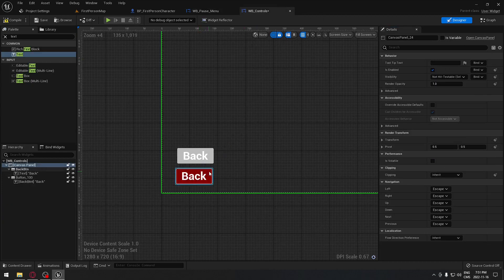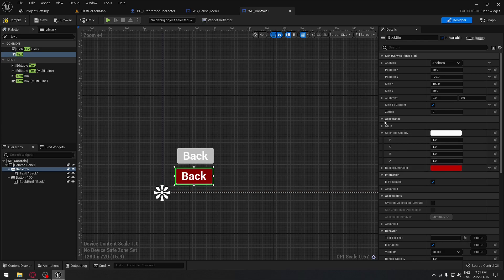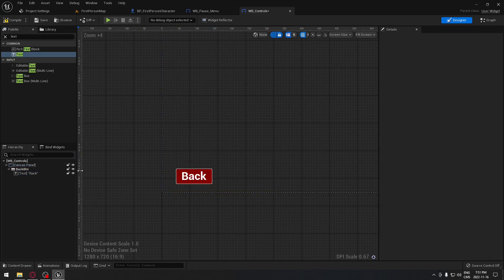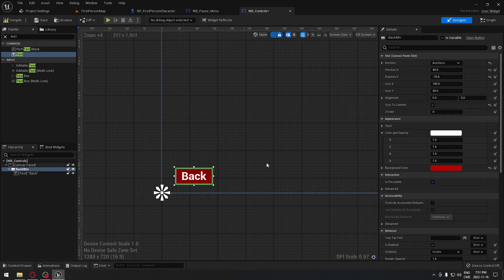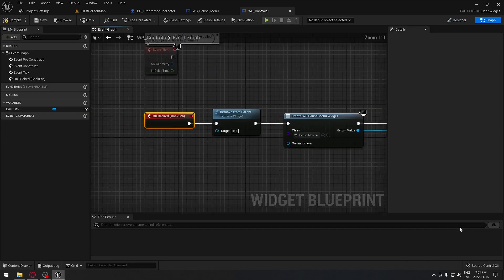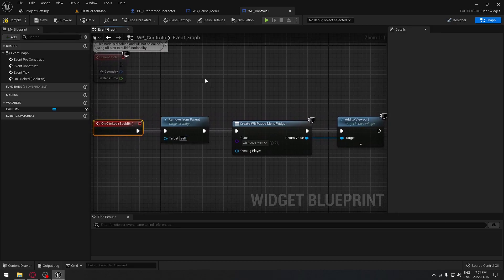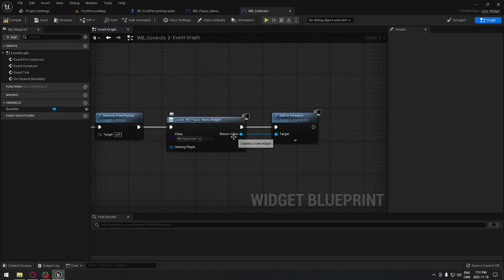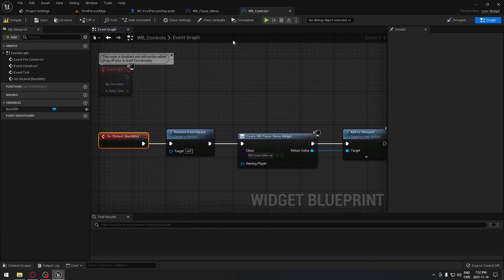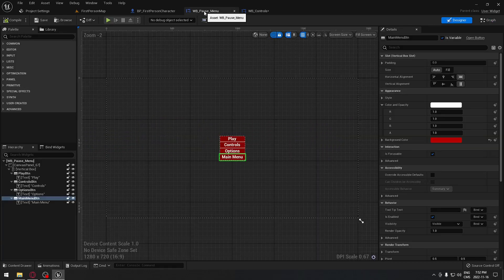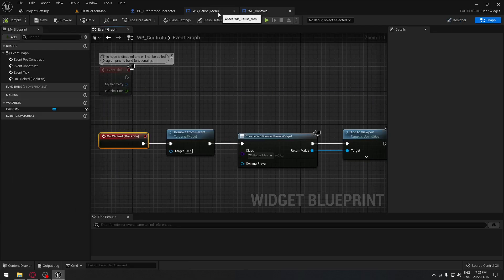Go back to your control widget, and under appearance, paste the same background color. Then with the button selected, go all the way down, click on click — it's pretty much the same as before: remove this control widget from our screen, create the pause menu widget blueprint, and add it to the viewport so clicking back returns you to the pause menu.